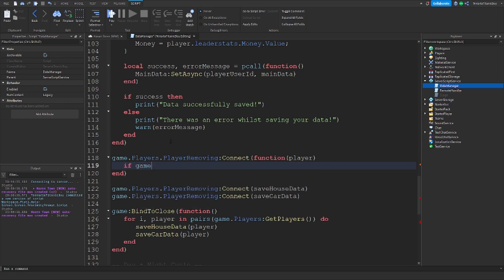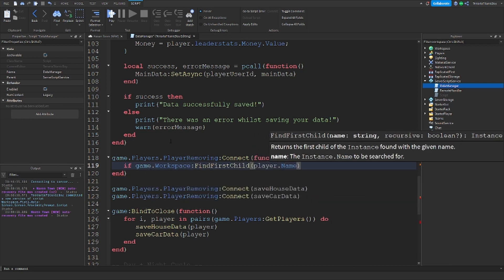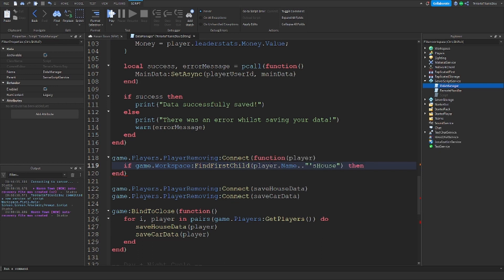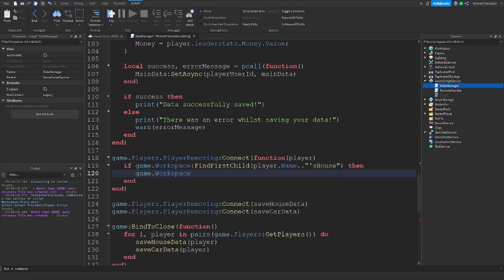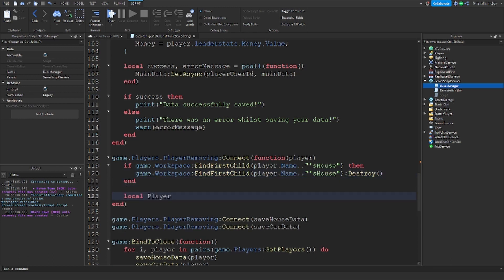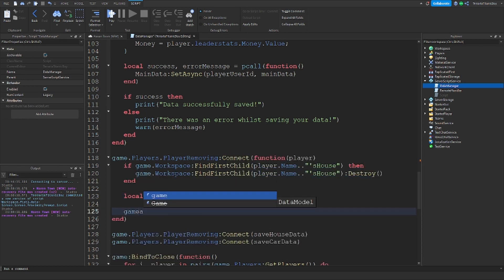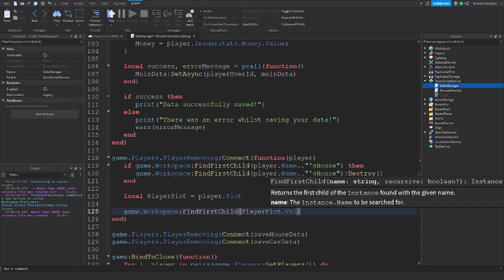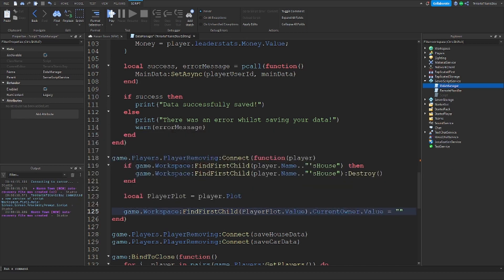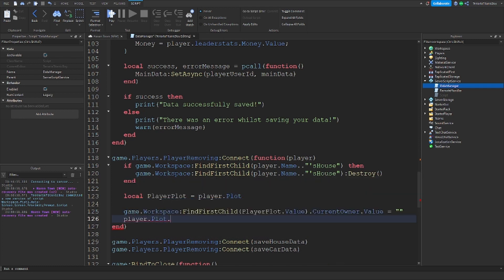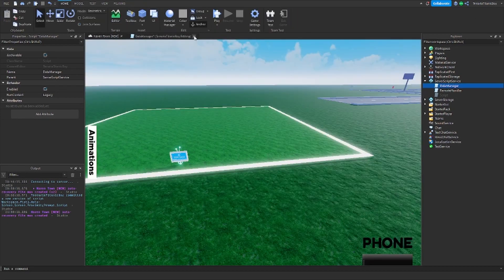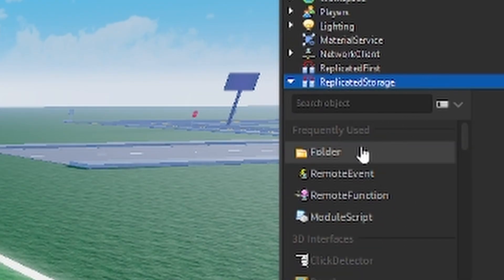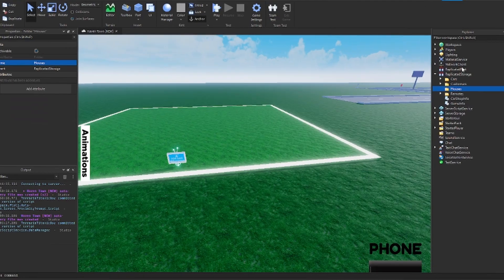We're going to do: if game.workspace:FindFirstChild player.name's house, then if there is a house under the player's name we do game.workspace:FindFirstChild(player.name) and get their house and destroy it. Then local player plot equals player.plot, game.workspace:FindFirstChild, and playerplot.value.currentOwner.value equals nothing, then player.plot.value equals nothing. That just resets it, which is perfect.